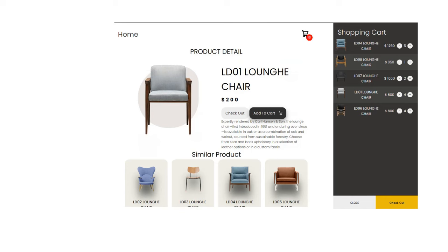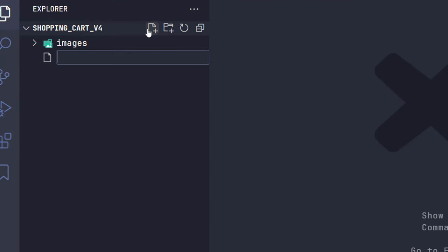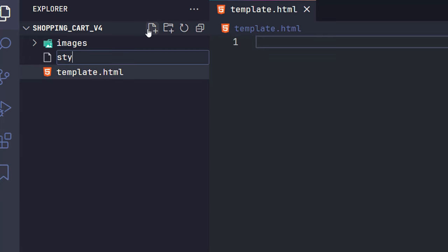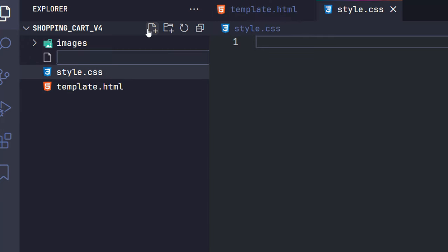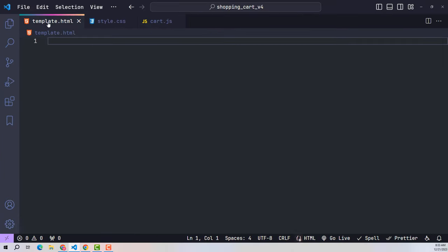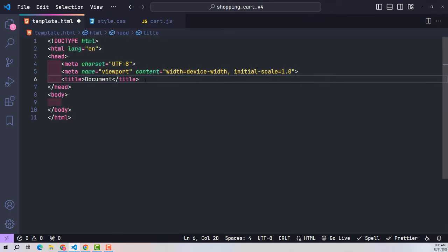I created a template file for general use across pages, a style file to write CSS, and a cart.js file to handle shopping cart-related issues. At the template file, I will call both the CSS and cart.js files to use.